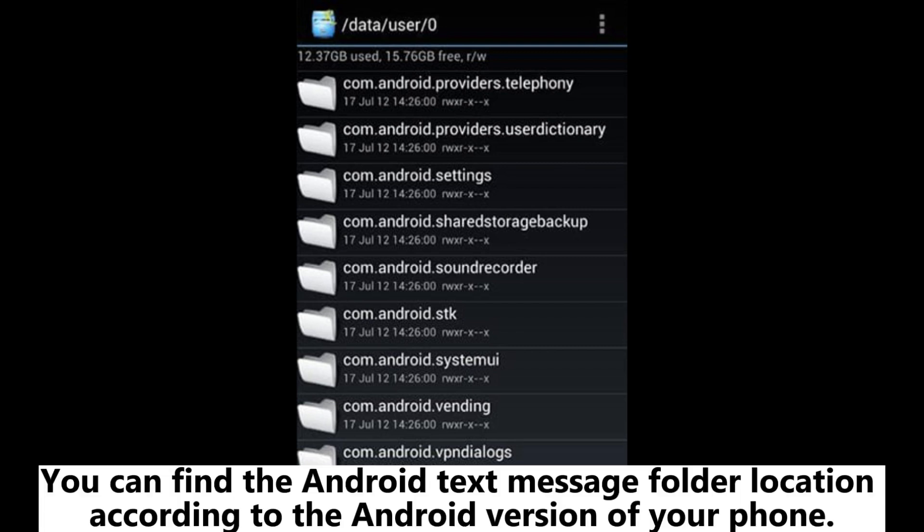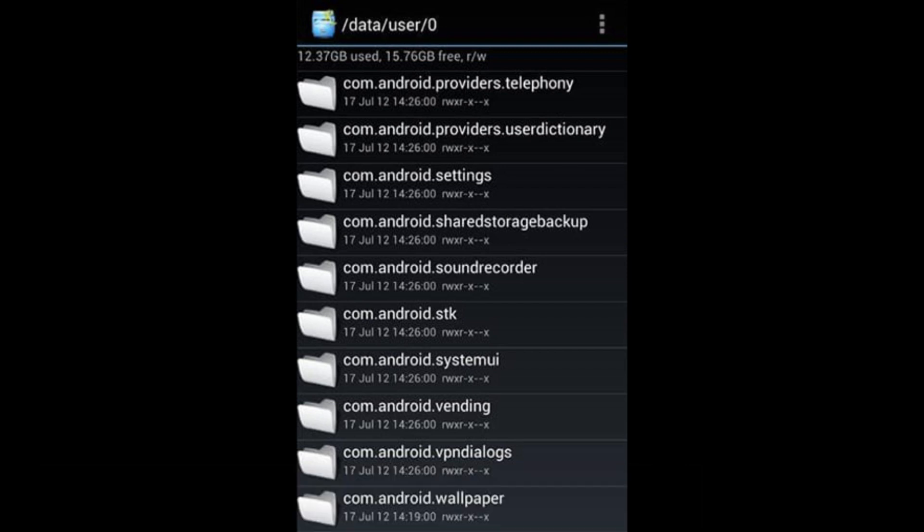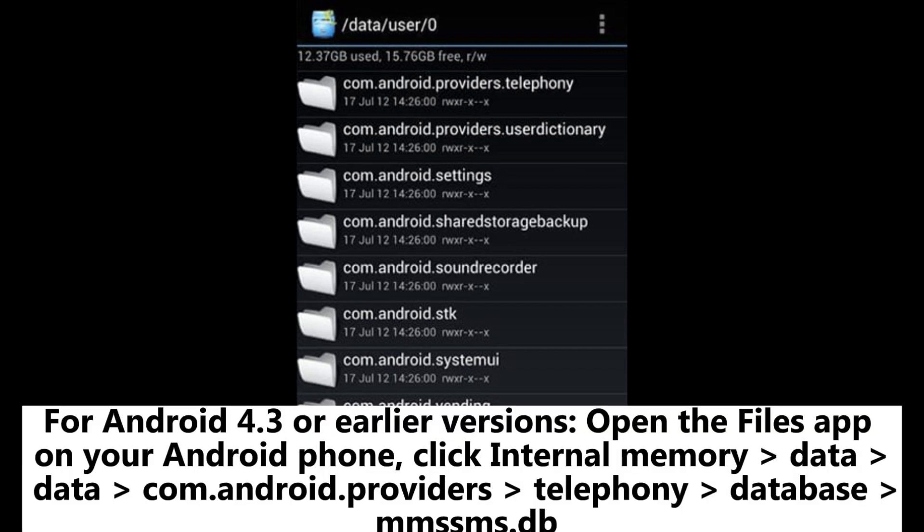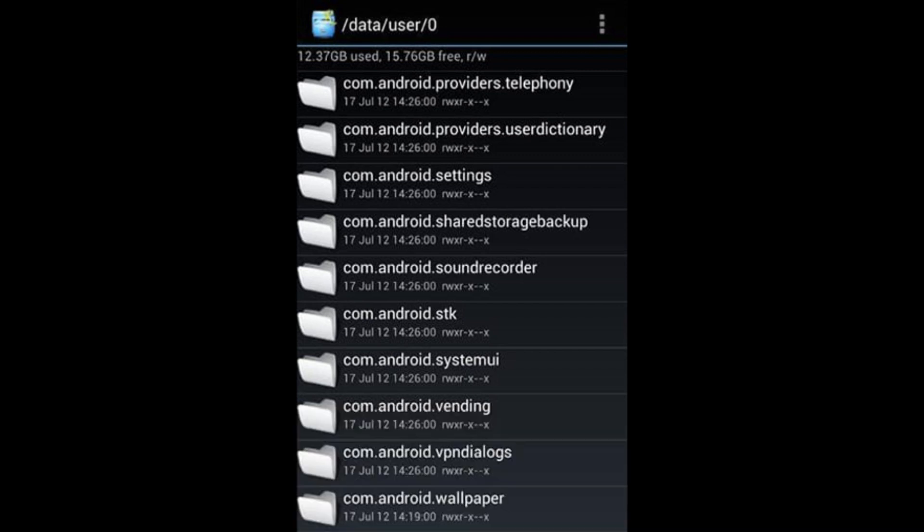You can find the Android text message folder location according to the Android version of your phone. For Android 4.3 or earlier versions, open the Files app on your Android phone, click Internal Memory, Data, Data, com.android.providers.telephony, Databases, mmssms.db.